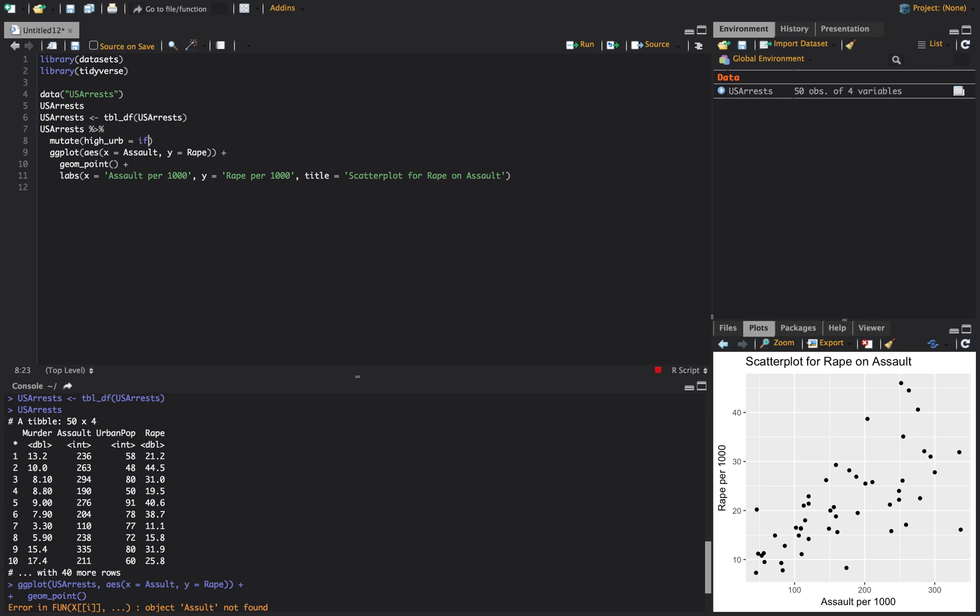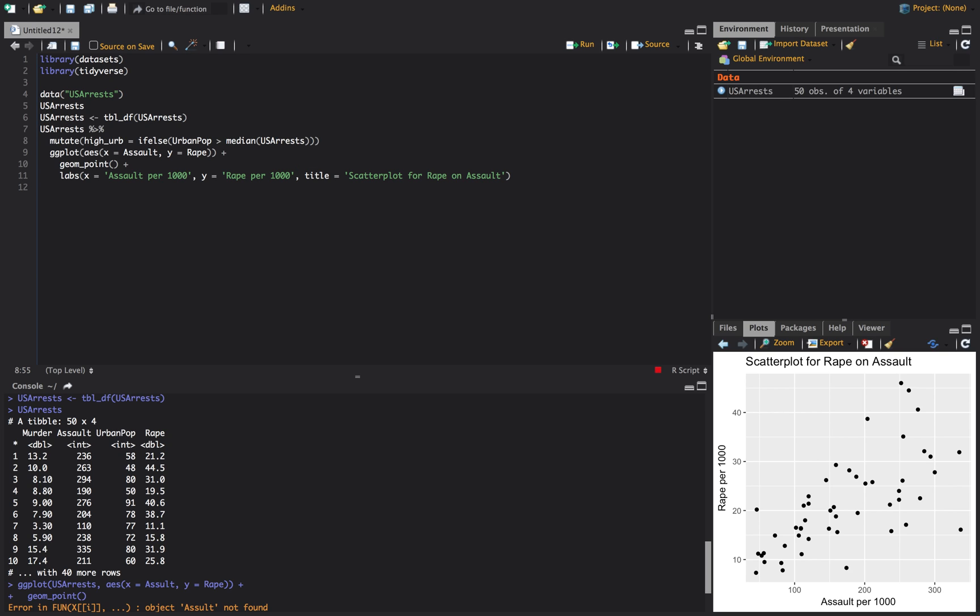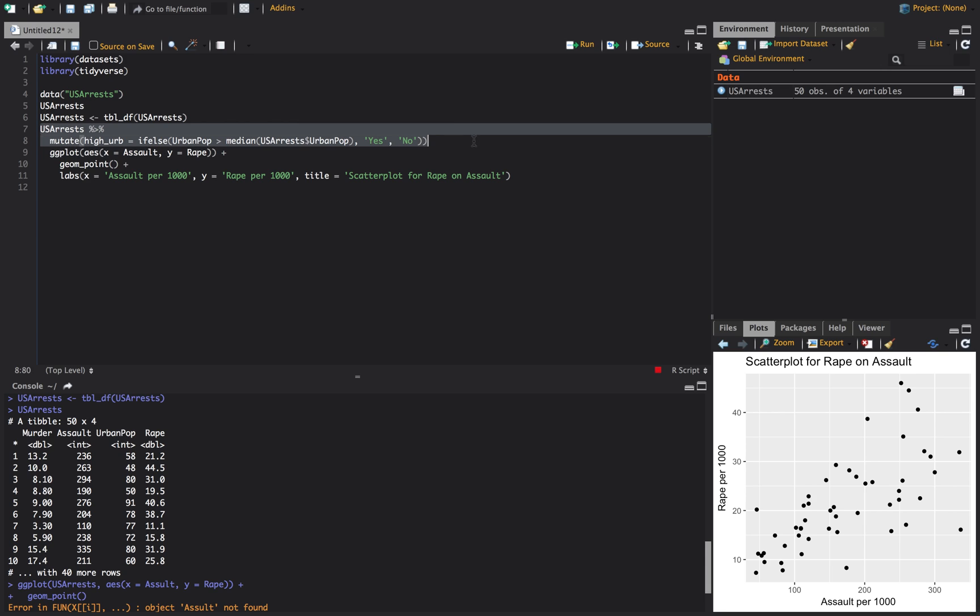So we're going to make a new variable called high_urb. And we'll do an if else statement. If you haven't seen these, these are pretty slick. You just put your condition in and then what happens if your conditions met? What happens if it doesn't? So what we'll say is if our urban population is greater than the median of USA arrests dollar urban pop, then what we're going to do is we're going to say it's a yes. Else, we'll say it's a no. So if our urban population that we look at in our first variable here, if this number is greater than the median, then we're going to say yes, it's high urban, I guess, in air quotes that you can't see.